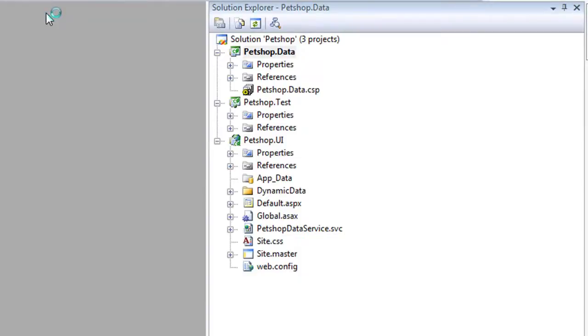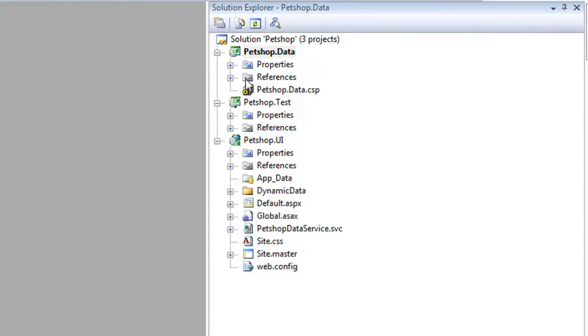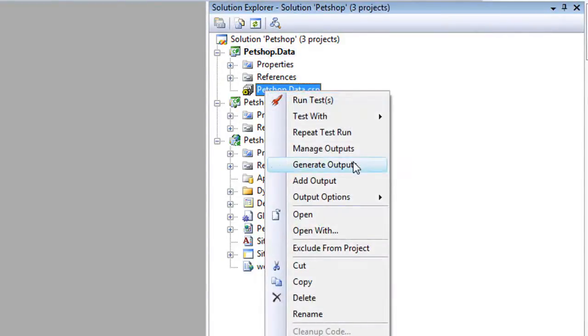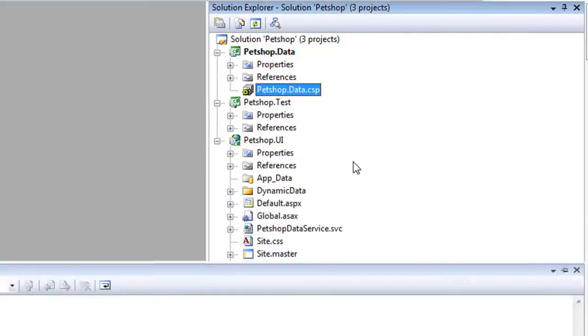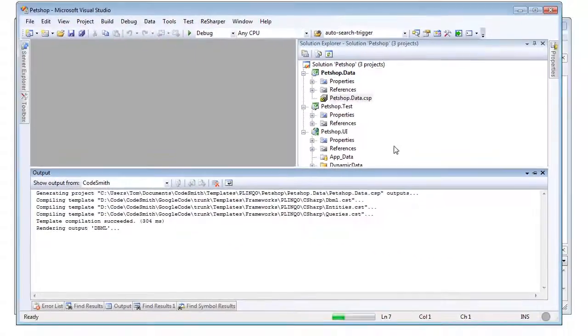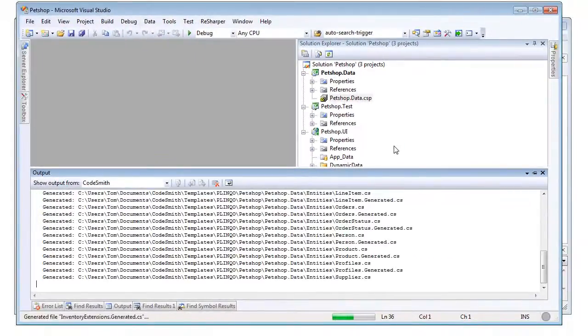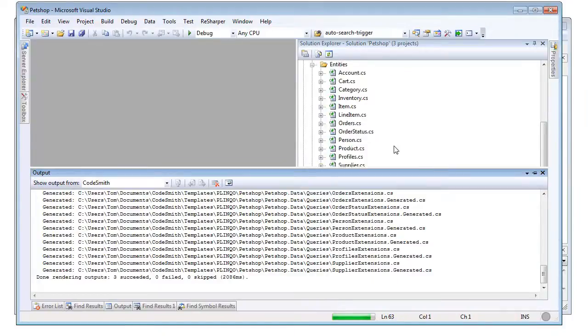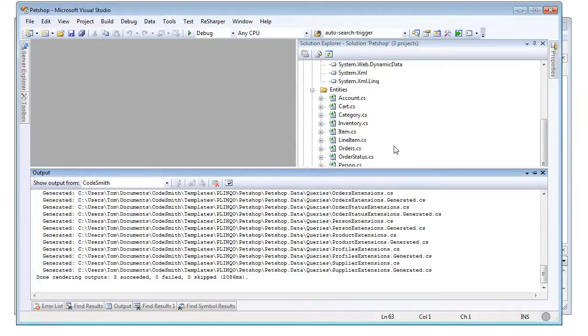A Plinko data project containing a pre-configured CodeSmith project, a dynamic data UI project, and a unit testing project. When the CodeSmith project or CSP has been generated, the DBML, Plinko entities, query extensions, and all necessary assemblies will automatically be added to the Plinko data project.